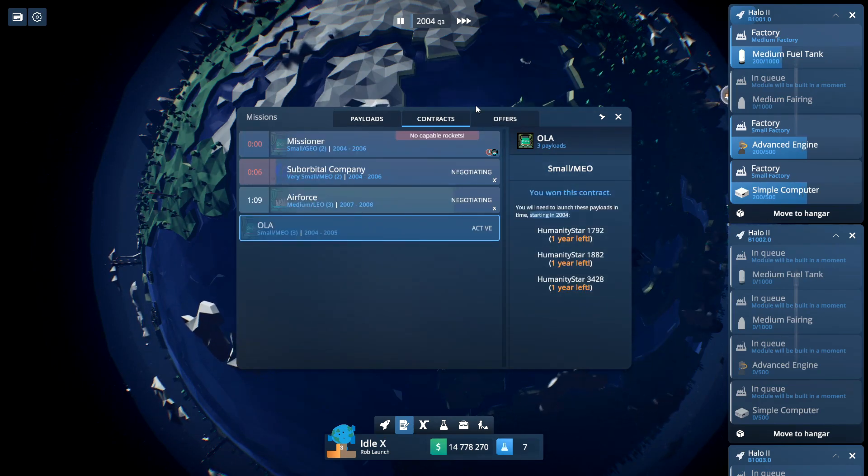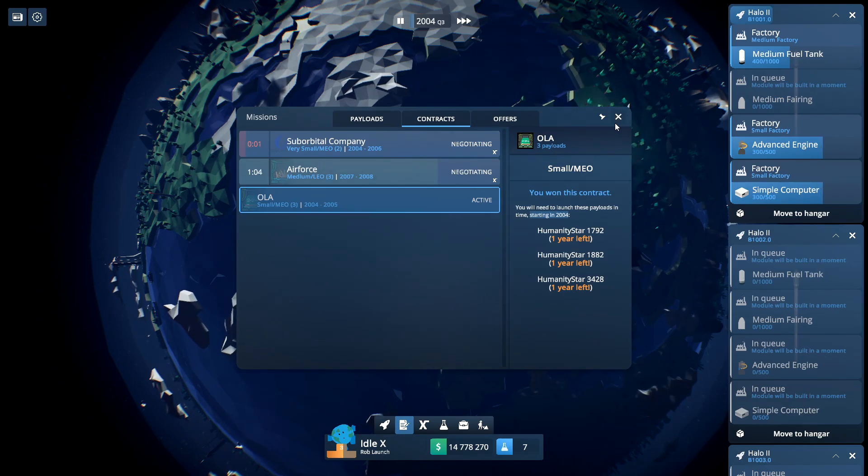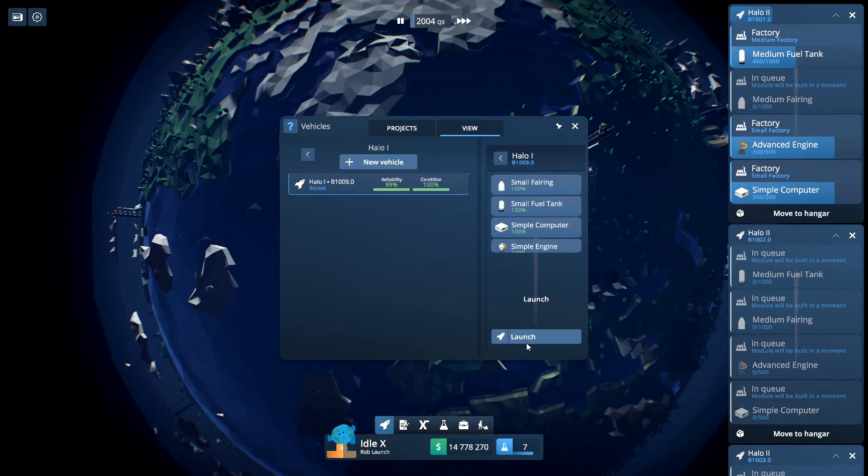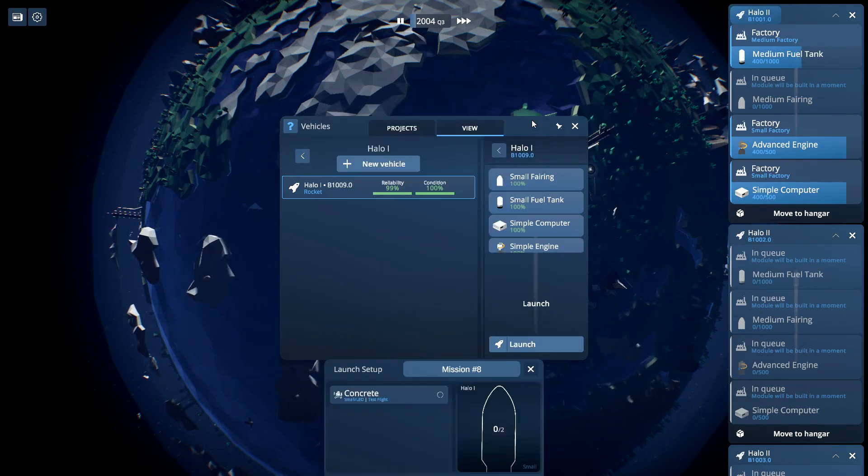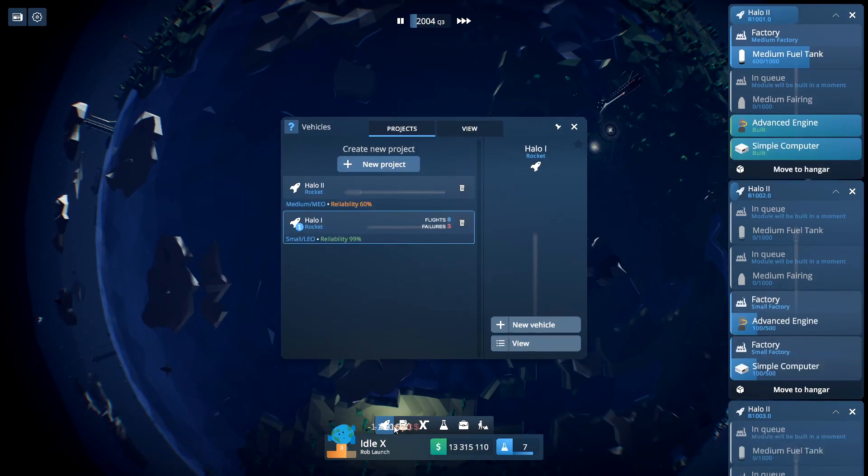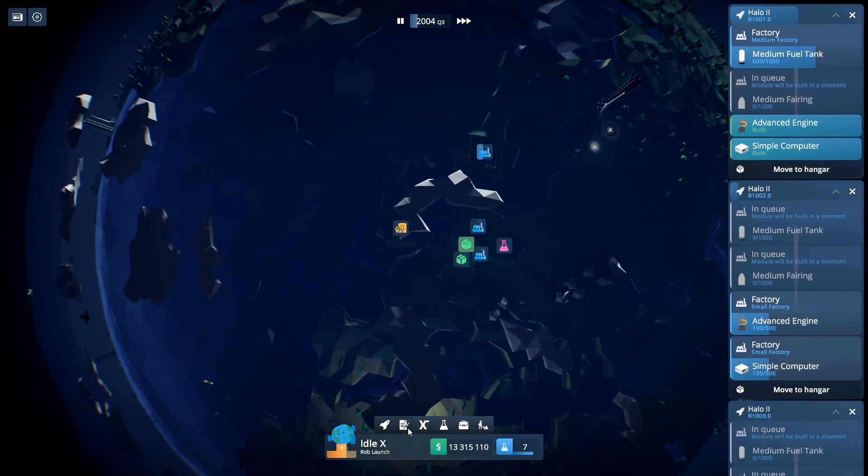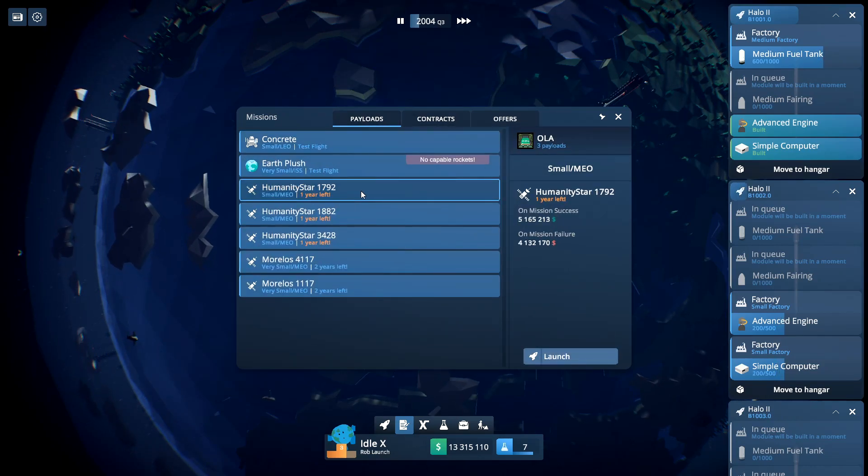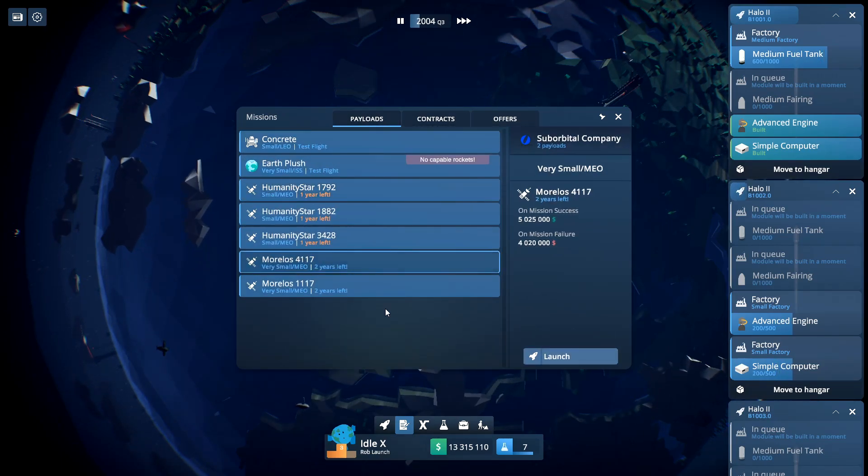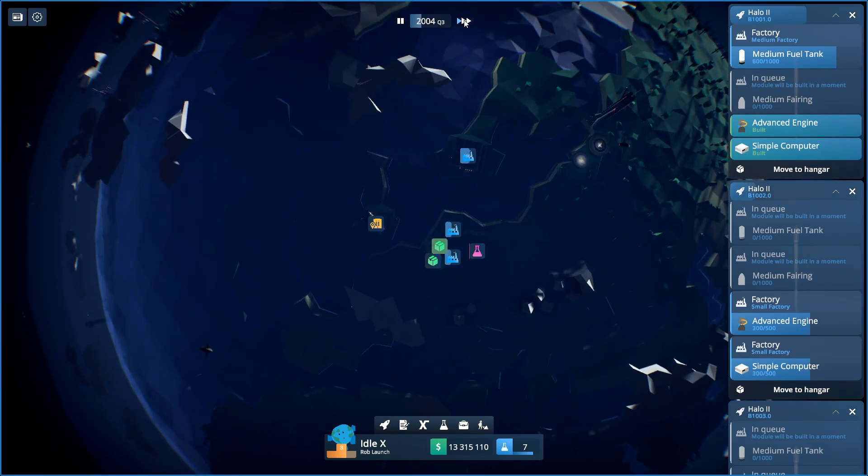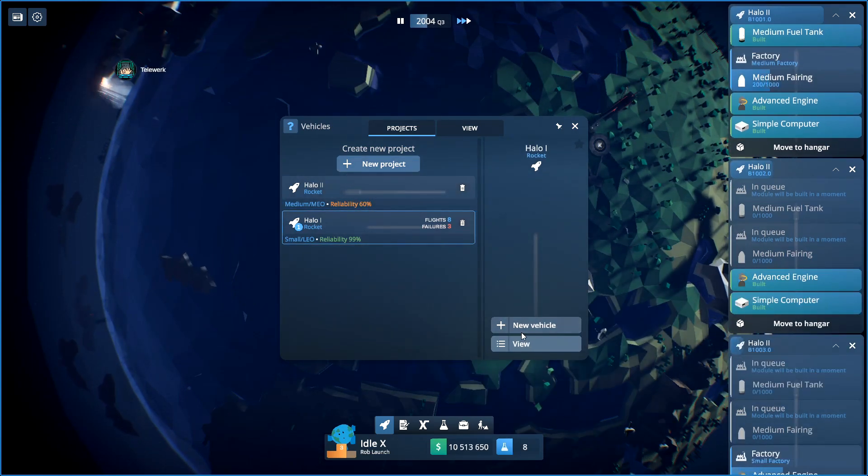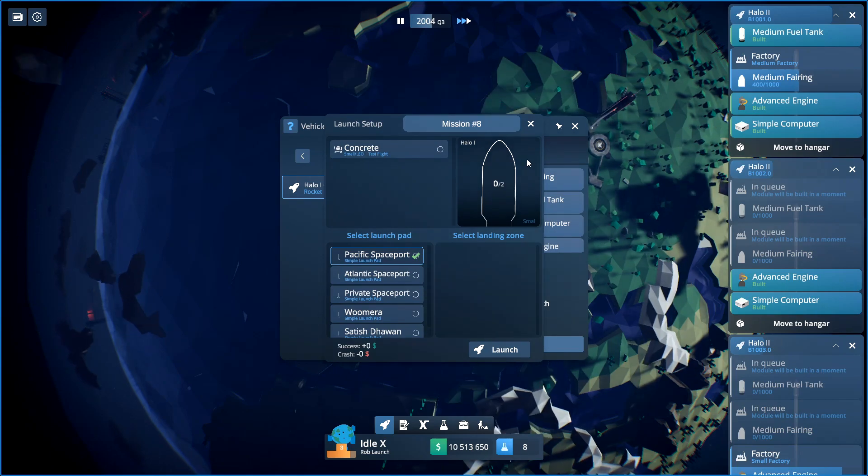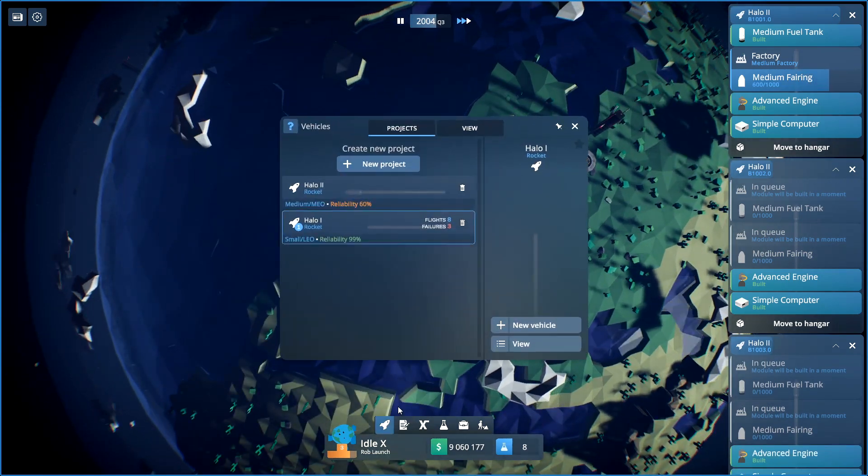You won this contract. One year left to do it. So can we do it with this rocket? I do believe so. Maybe not. Hang on. Where's our contracts? Peer loads. There we go. Medium earth orbit. No. Very small medium earth orbit. Okay we do need our new rockets to be built as soon as possible.